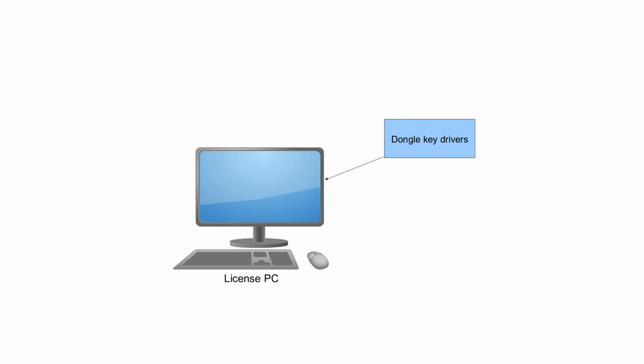Dongle drivers you install the same way as mentioned earlier. But you need to install one more important part. It is license manager. Let's see how to install it and where you can find it.